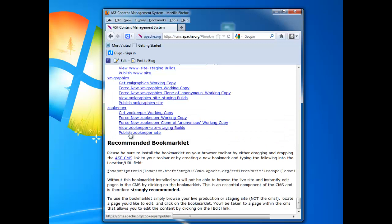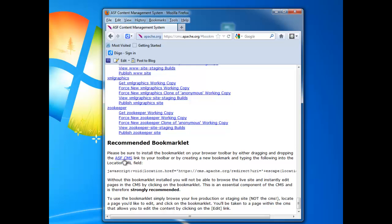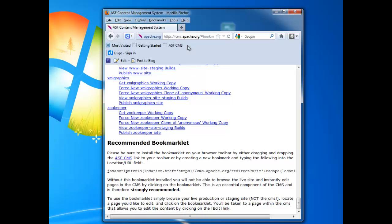And as you see right here, the recommended bookmarklet. Please be sure to install the bookmarklet on your browser toolbar by either dragging and dropping the ASF CMS link to your toolbar. So let's just click that with the left mouse button, drag it up here, and it will let us release it right up here. There it is. We have the bookmarklet installed in our browser, and it'll stay there kind of out of our way until we need it.